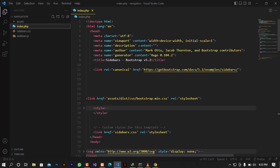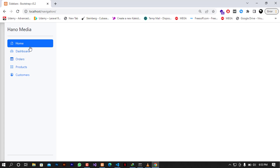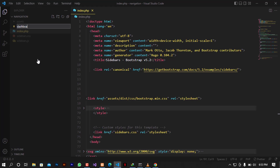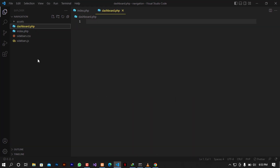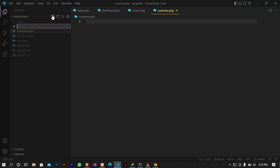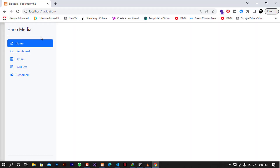You can use any programming language you like with the same approach. The pages we need are: Home (index), Dashboard, Orders, Products, and Customers. I'm going to create dashboard.php, orders.php, customers.php, and products.php. This sidebar will be required each time we call a page.